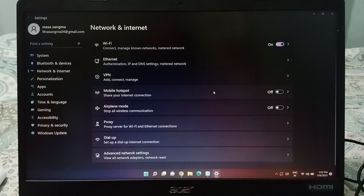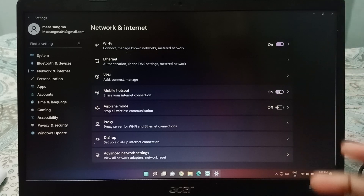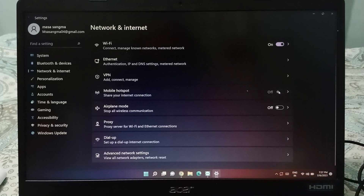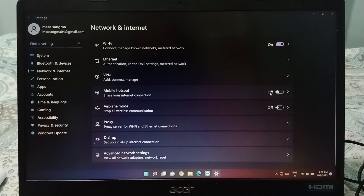If you want to turn the hotspot on, just click on the toggle icon and the hotspot will be turned on successfully. If you want to turn it off, click the icon again and it will turn off. You can activate and deactivate it the same way by clicking that icon.